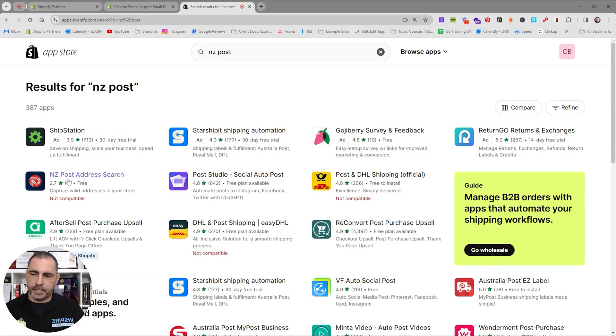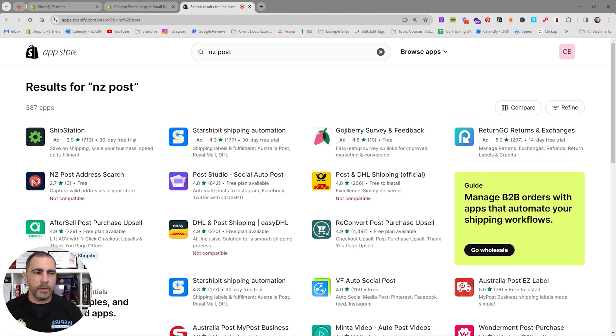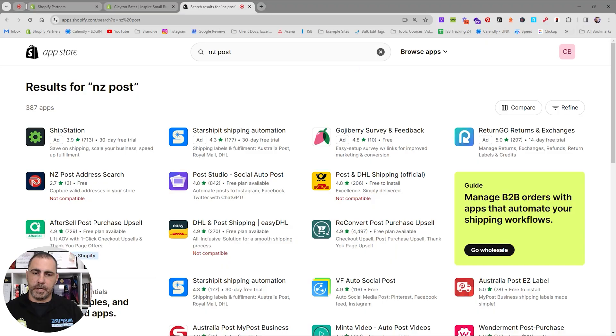So for example, searching DHL or UPS will bring up official apps for those carriers. Searching 'NZ Post' shows New Zealand postal options. That's how you find the right app. If you're not sure what app to use, let me know in the comments and I'll tell you from experience. If you want a specialized tutorial on apps like Australia Post or ShipIt, let me know and I can make those videos.